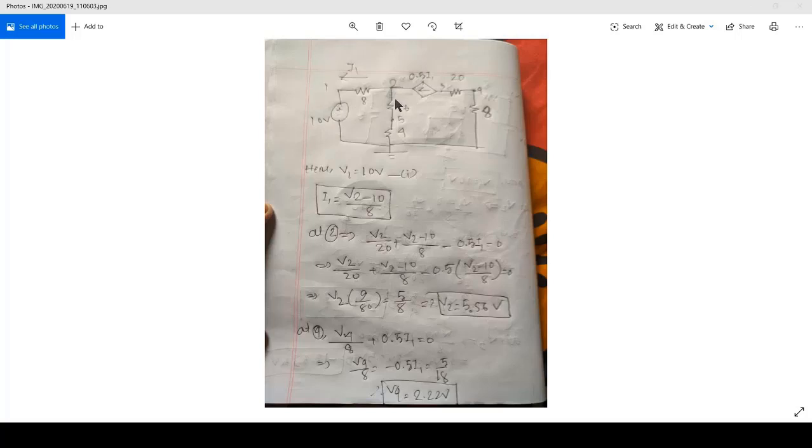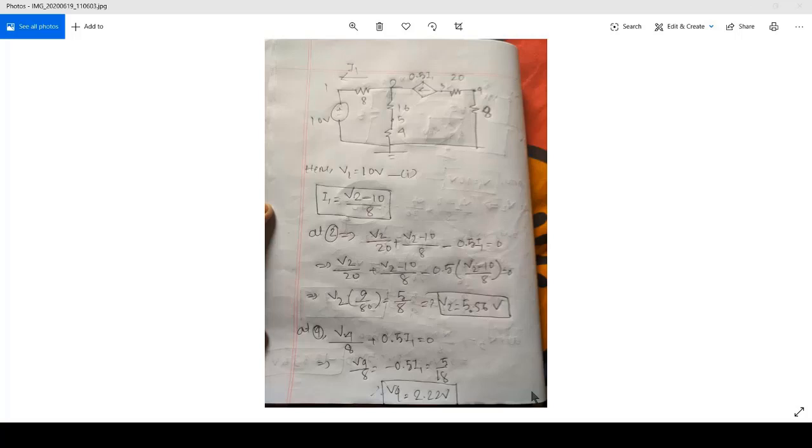So I1 you can see in this circuit, and this I1 is going from node number 2 to node number 1 through this 8 ohm resistor. So if you see the theoretical calculation.